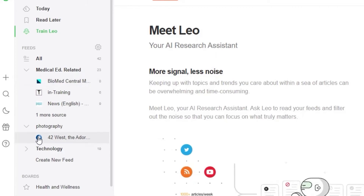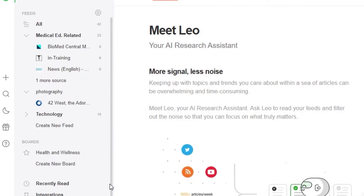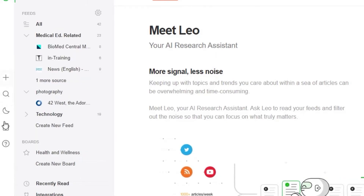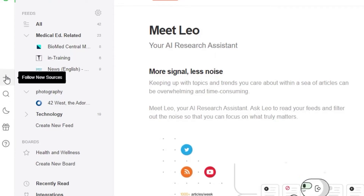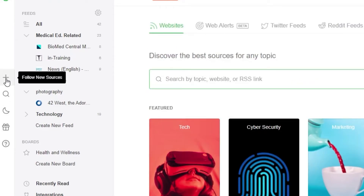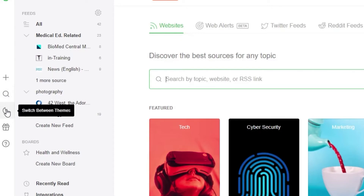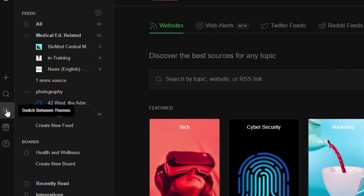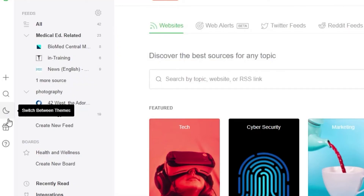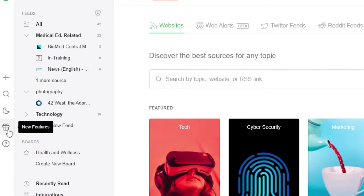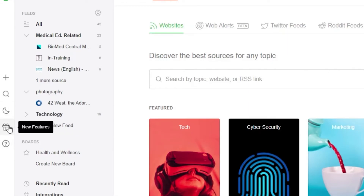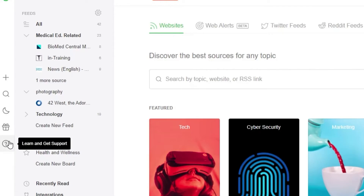There are also the feeds and boards options I've explained. This option gets you to new sources, and there is a power search where you can search anything. There is a switch between themes option — click it and it switches to dark mode. You can choose the mode of your choice. New features are notified here whenever Feedly offers them, and there is also a learn and get support option.